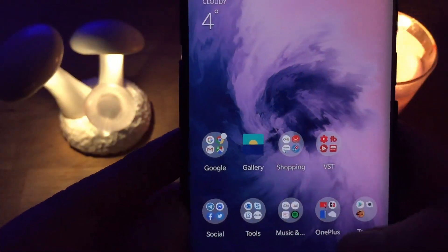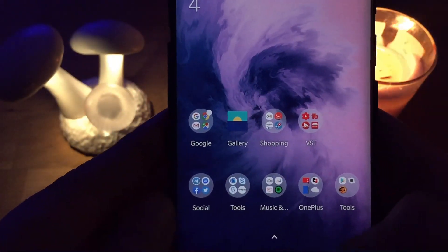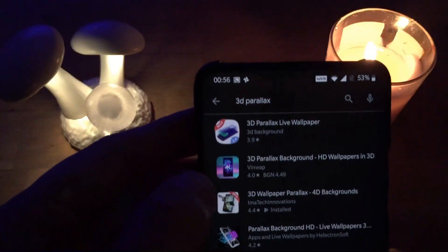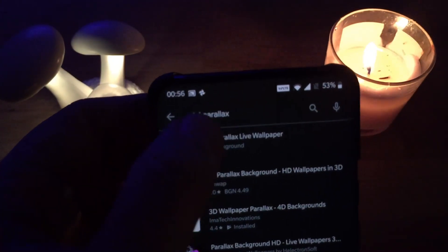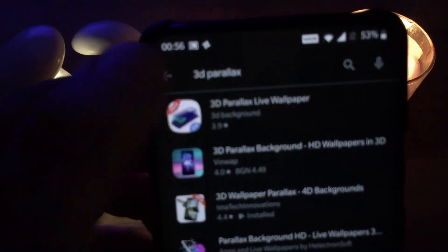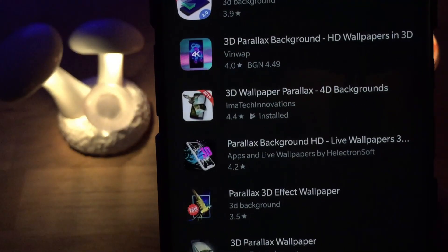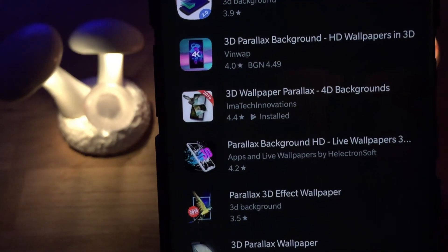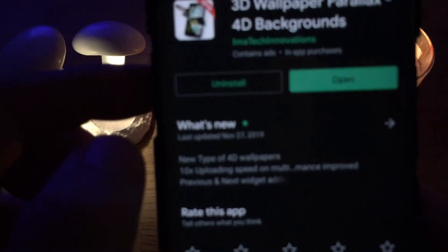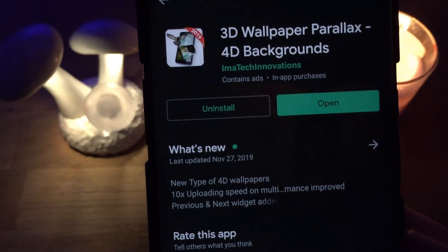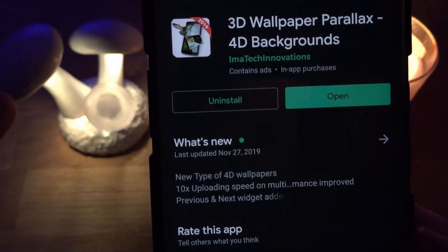Right now I'm going to give you the application. If you just go into the Play Store, what you need to do is search for 3D parallax. When you search for 3D parallax, it will come up on screen — it's this one here, 3D Parallax, 4D Backgrounds. And actually, you can also try it even before installing it on your phone.